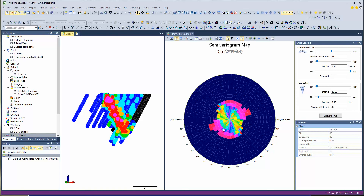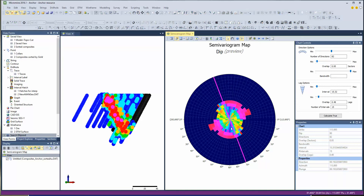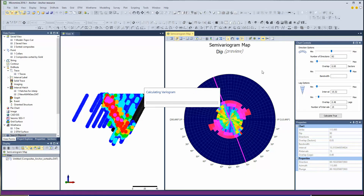This is a pretty good definitive one. Sometimes we see features that look as good as this, but this is a pretty good clear result. So we'll note that, match the same settings, and move on to the next view.